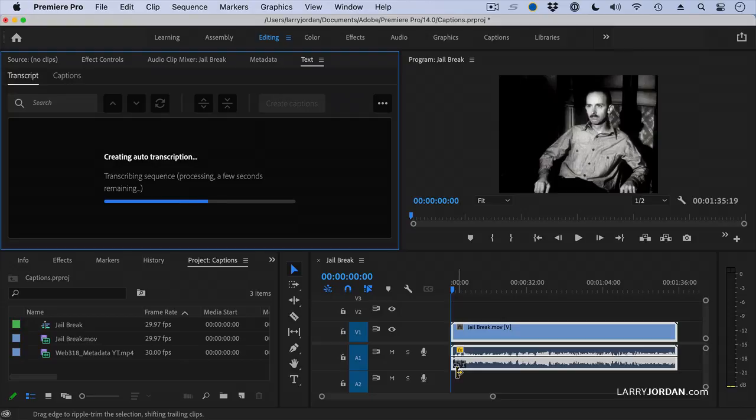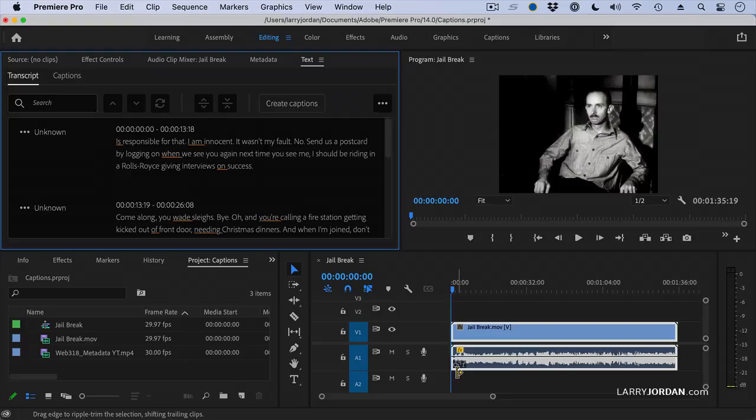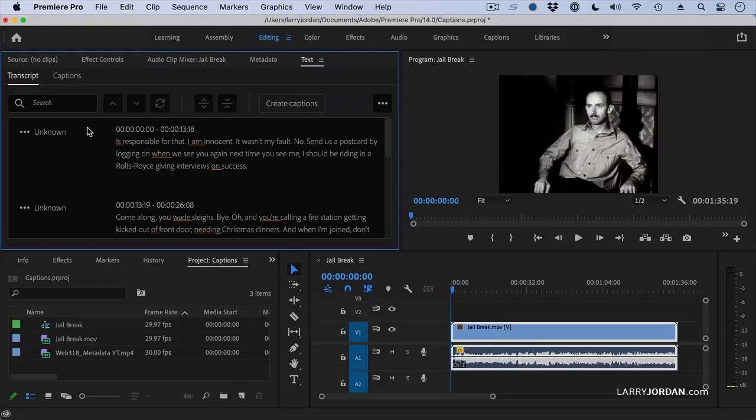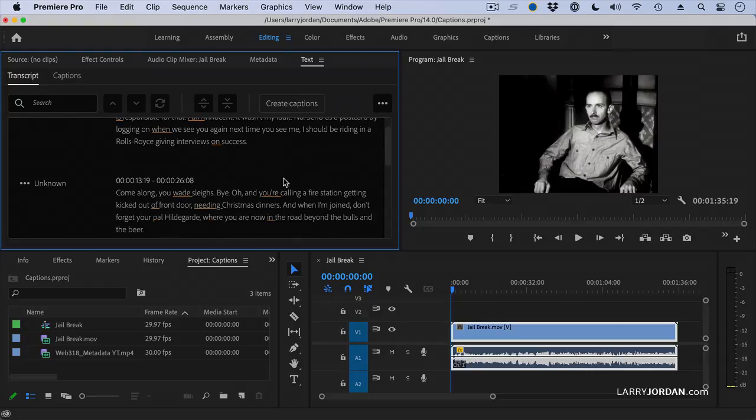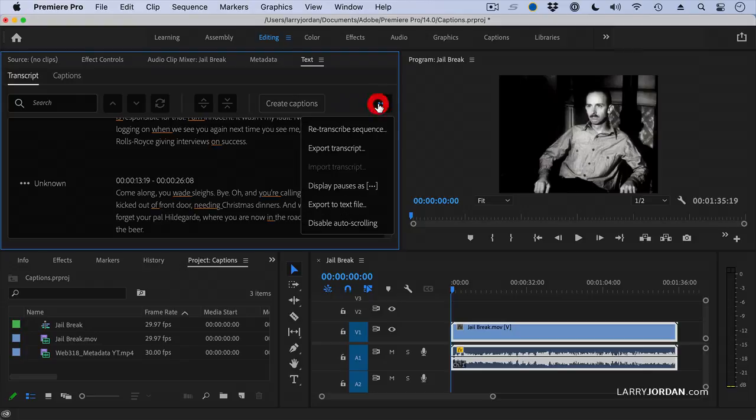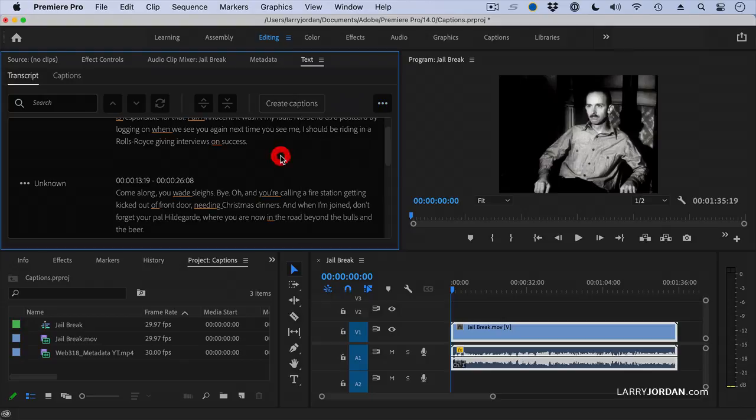Now, the transcript is not a caption. The transcript is simply a text translation of what the people on camera are saying. And notice, for instance, we can add our own speaker name from timecode 0 to 1318. This is the audio. And from 13 to 26, this is the audio. Now, I could go right up to here and say Export the Transcript. And it will export this as a text file, which you can then treat as a separate document or whatever you want. But I want to create captions.